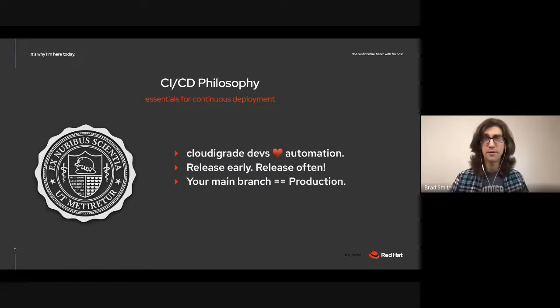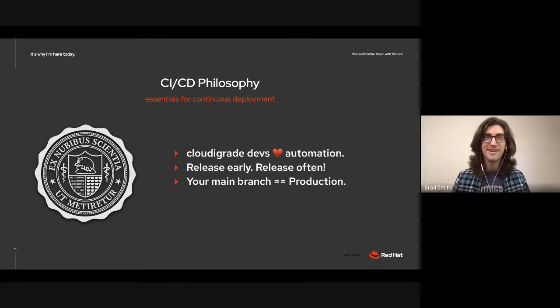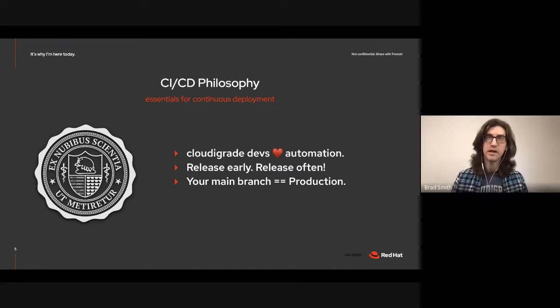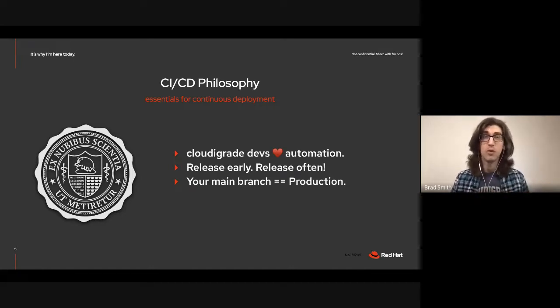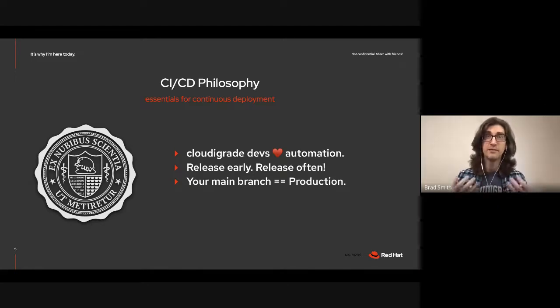A quick history on how my team works. Like I suspect most of us do, our team loves automation. We're also a big supporter of that release early, release often principle. And we've always expected that whatever's in our main branch is in production or will be very soon.